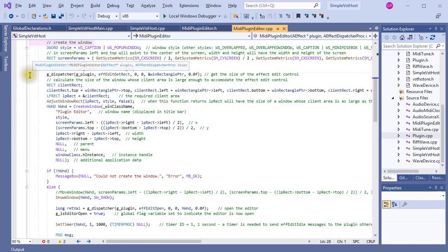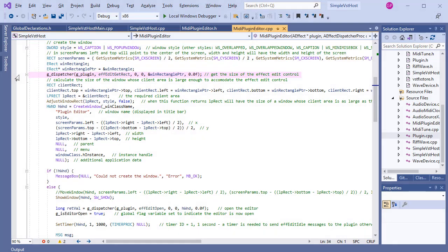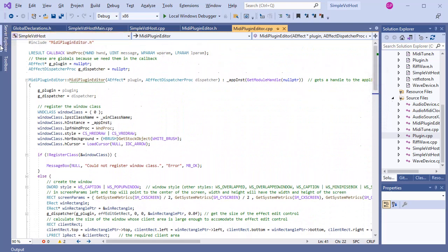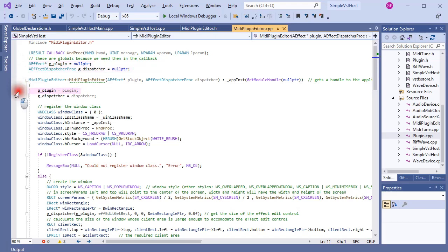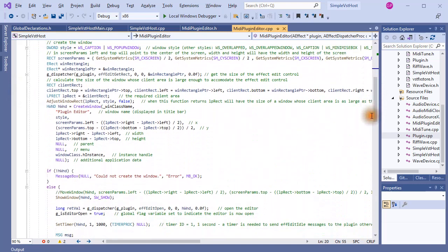Of particular interest is this line where we ask the plugin to provide the dimensions of the edit control. It is done by making a call to the dispatcher with the relevant opcode. This means we need access to the plugin and the dispatcher in our plugin editor window, which is why I have these two variables here. Back to create window — after the window has been created, it can be shown and the plugin's editor opened in it.